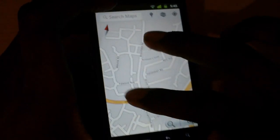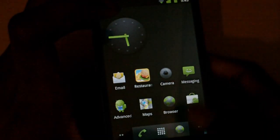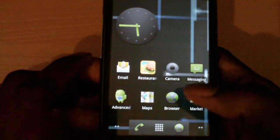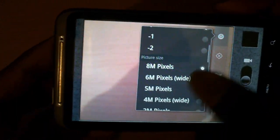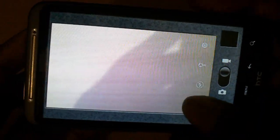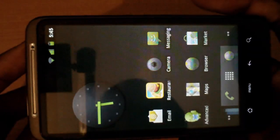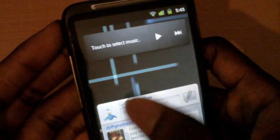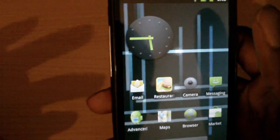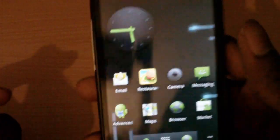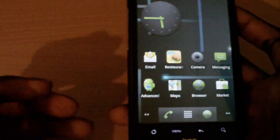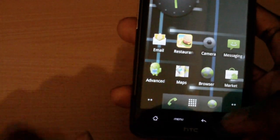Next we're going to take a look at the camera — everything is working as it should. It can still take pictures up to 8 megapixels and record HD videos as well. Everything in this ROM is working fine: the GPS, camera, and Wi-Fi all seem to be working, and you could use this on a daily basis.